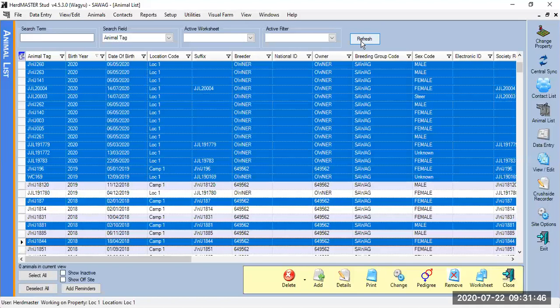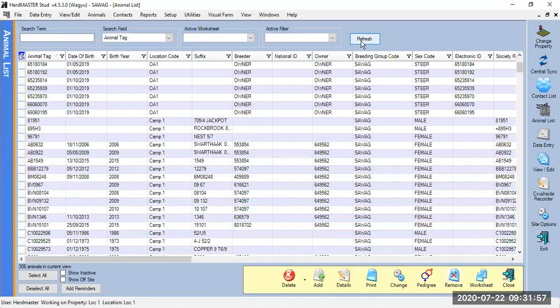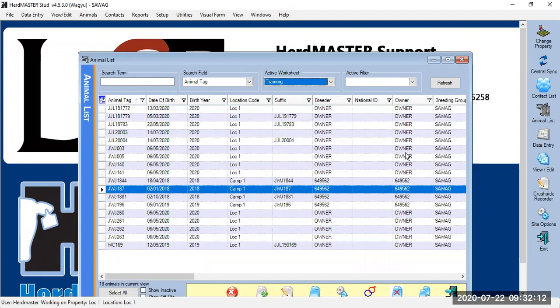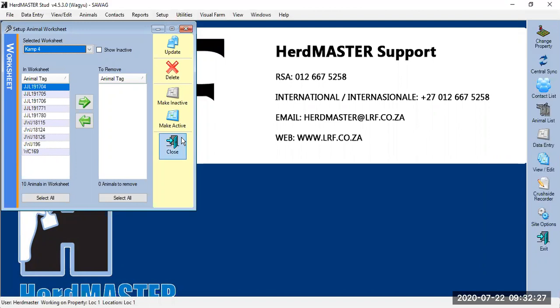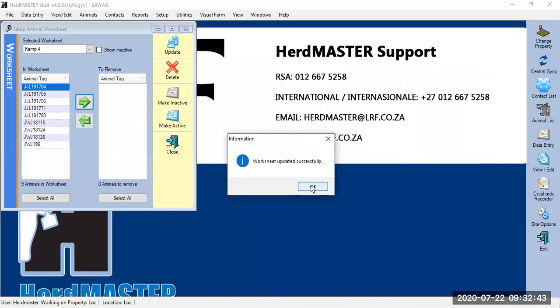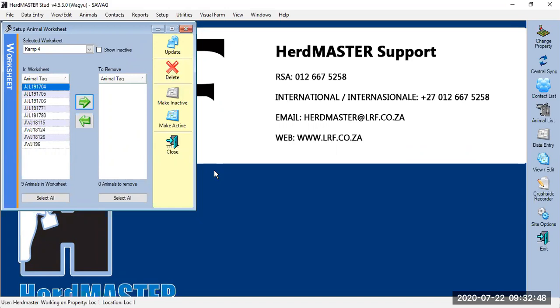When you start creating worksheets, decide whether you'll use dates or names so they all look the same and are easy to find. When you enter new data into Herdmaster, click Refresh so it sees the change — sometimes you add an animal and can't find it straight away; just click Refresh and it will appear. In the animal list dropdown where it says 'Active Worksheet', click the dropdown to find your worksheets. In Setup there's also a worksheet option where you can see all worksheets, select animals on them, and move animals to the right to remove them. Click Delete to delete the whole worksheet.